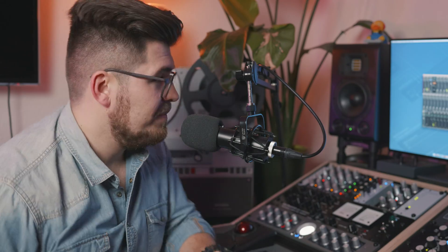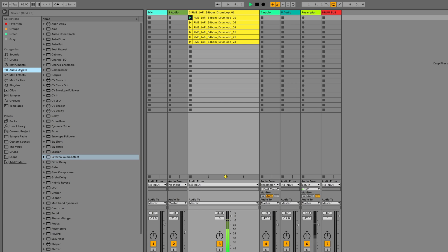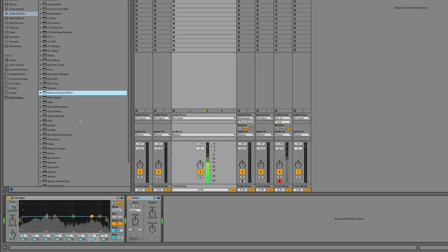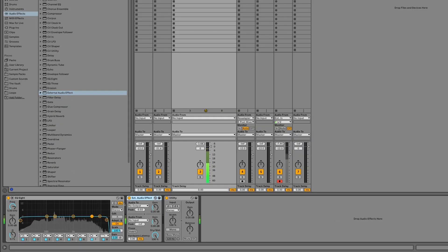Let's head over to TotalMix FX and Ableton Live. In Ableton Live, head over to the browser on the left hand side. Select the Audio Effects category and choose the external audio effect from the list. Simply drag the external audio effect to your desired audio or MIDI track.